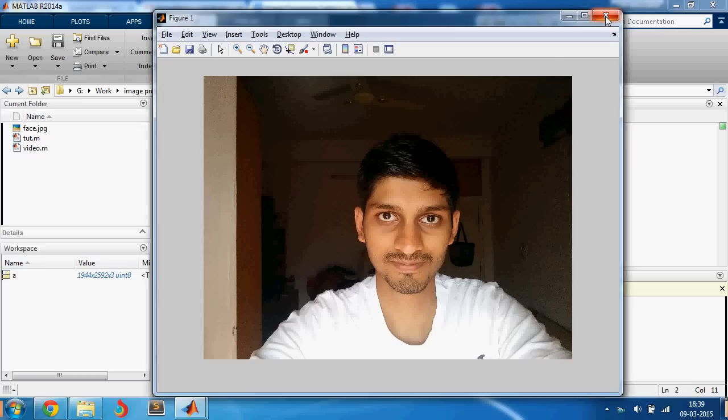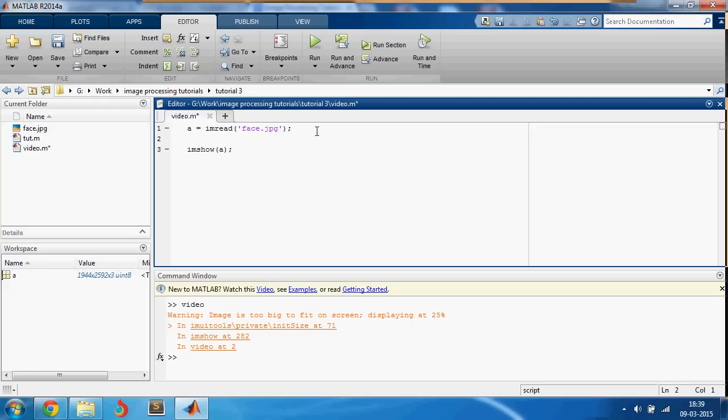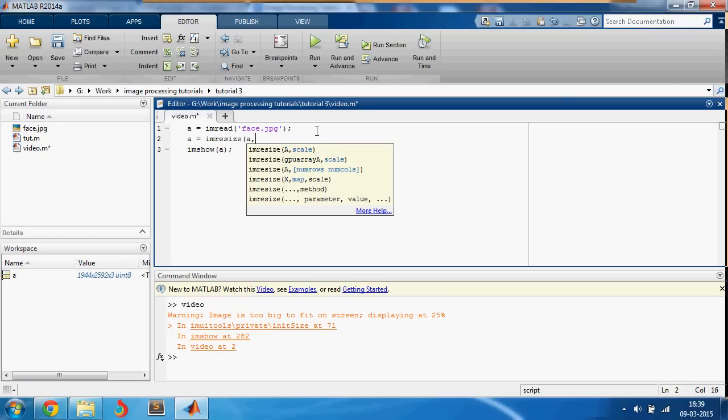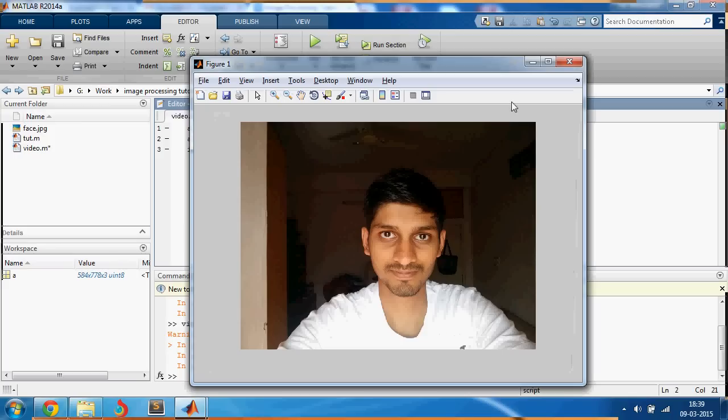I think the image size is too big, let me just scale it down equal to im resize of a comma. I generally like working with smaller images so I'll just make it smaller. Okay, this looks good.